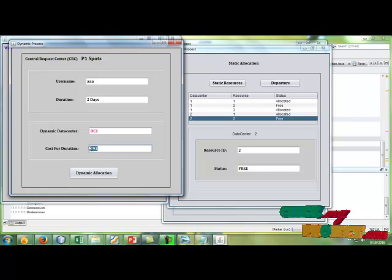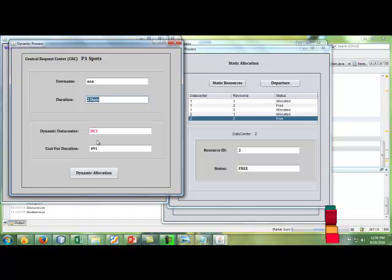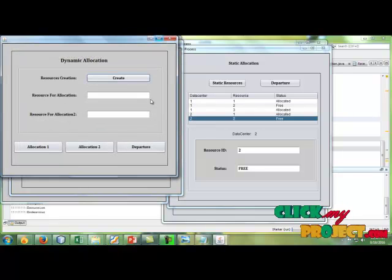It is 491 rupees for 2 days of charging. After that, click the dynamic allocation.